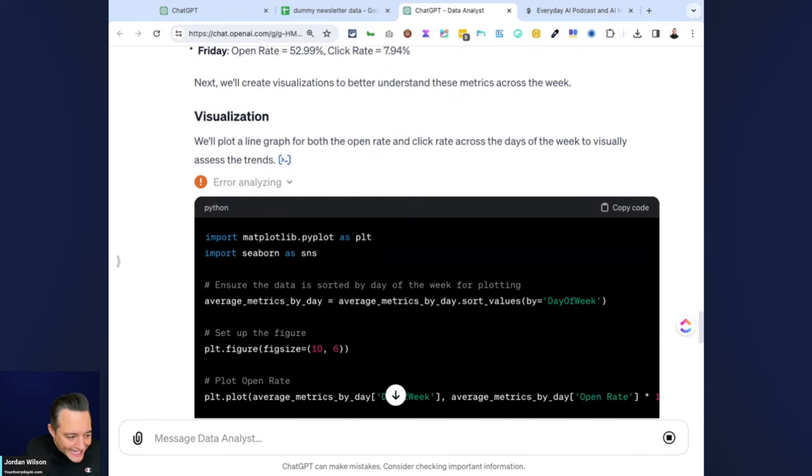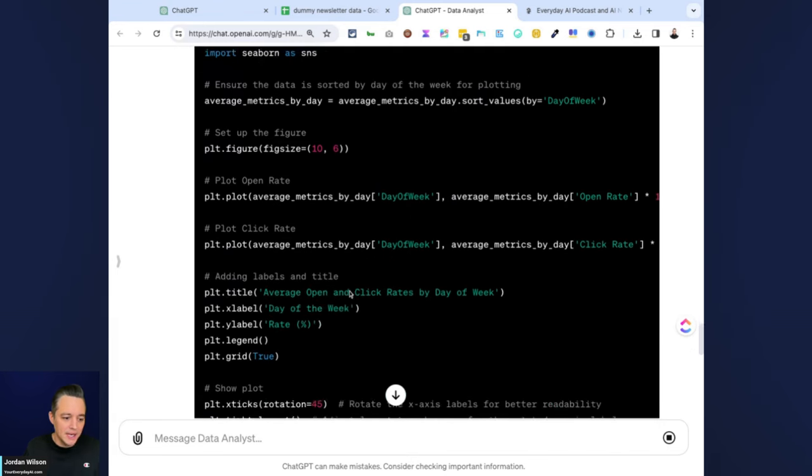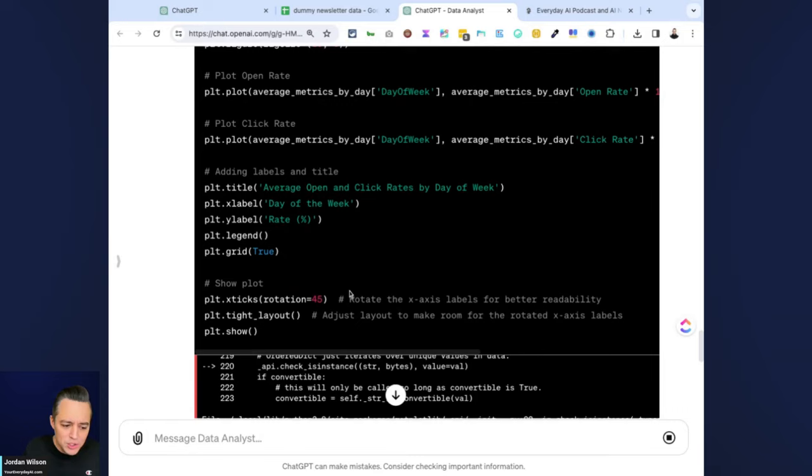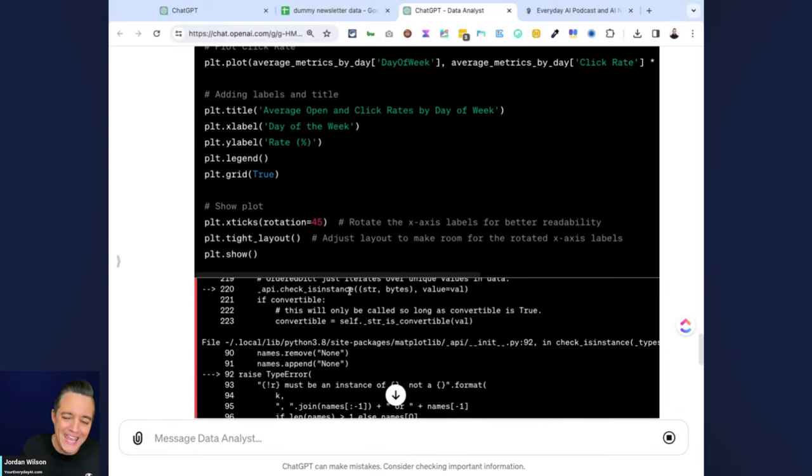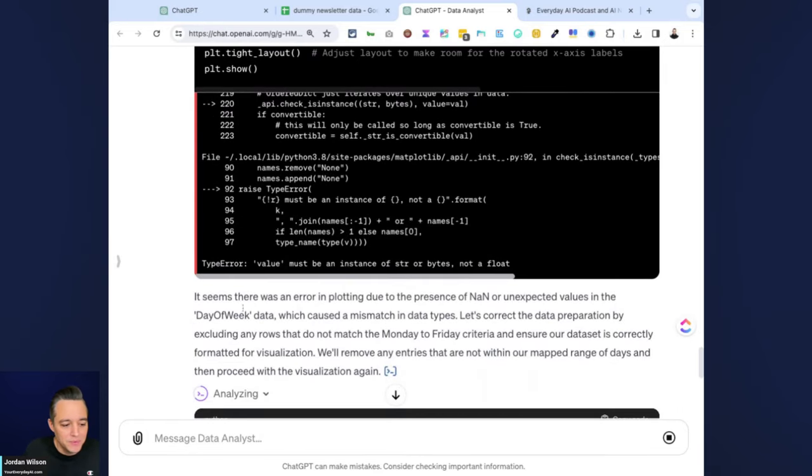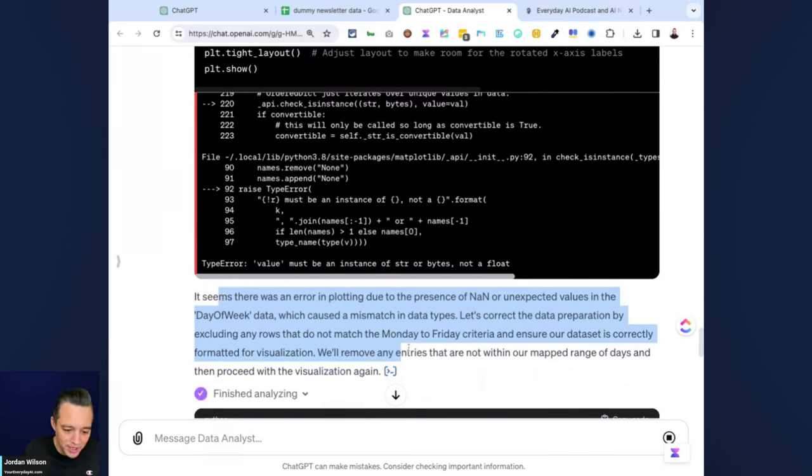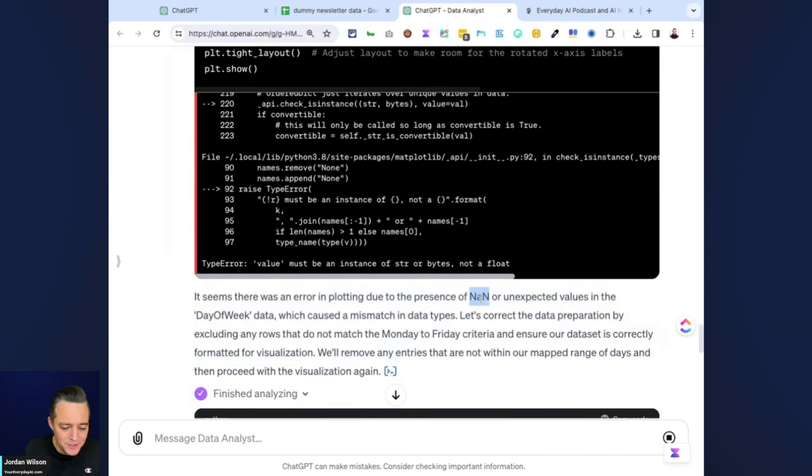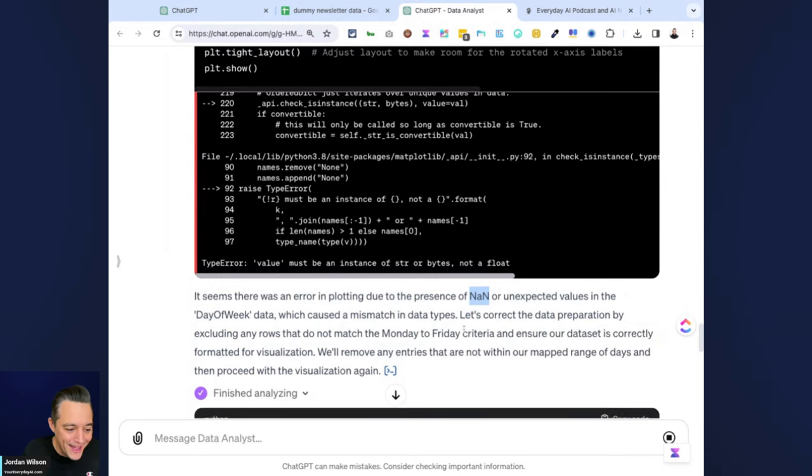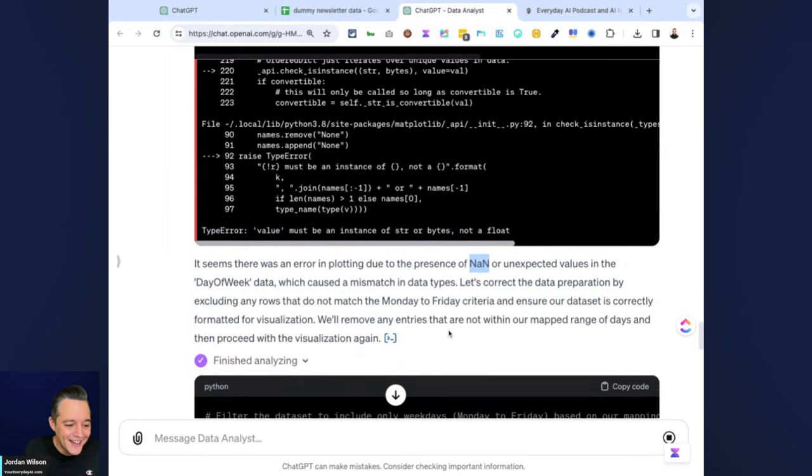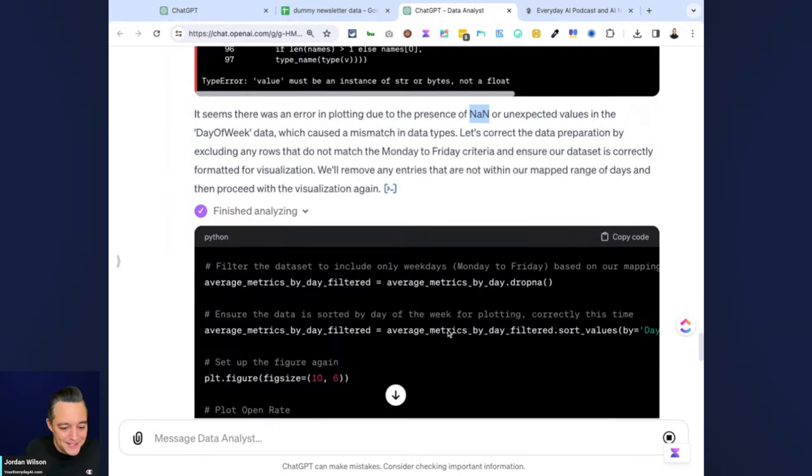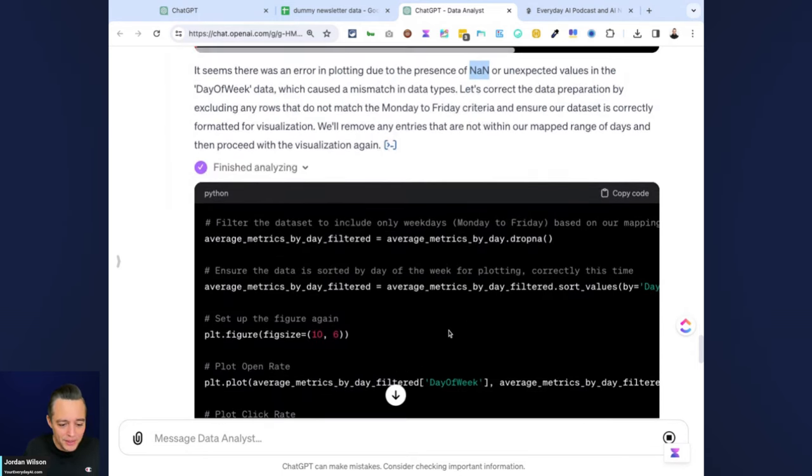There was an error analyzing for the visualization, which we did not get in the default mode. Let's see. Usually it would go through and handle that error on its own. You can see that's what it's doing right now. It says it seems there was an error in plotting due to the presence of unexpected values in the day of the week data.